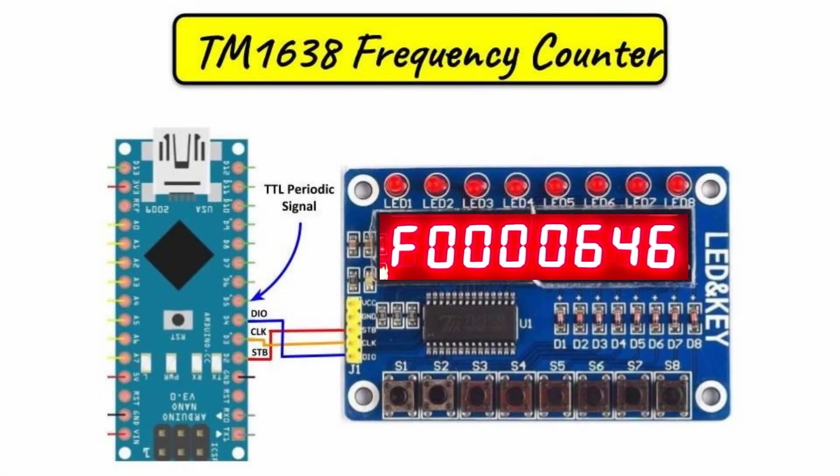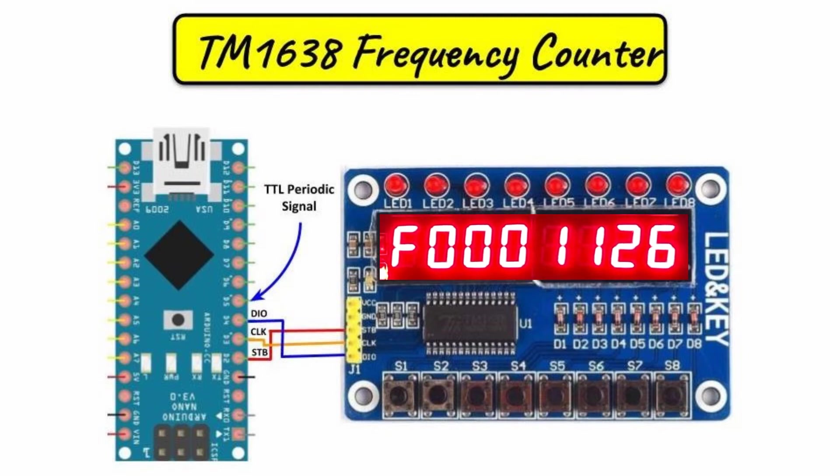And now for a quick demonstration, first we apply a square wave with a few kilohertz.